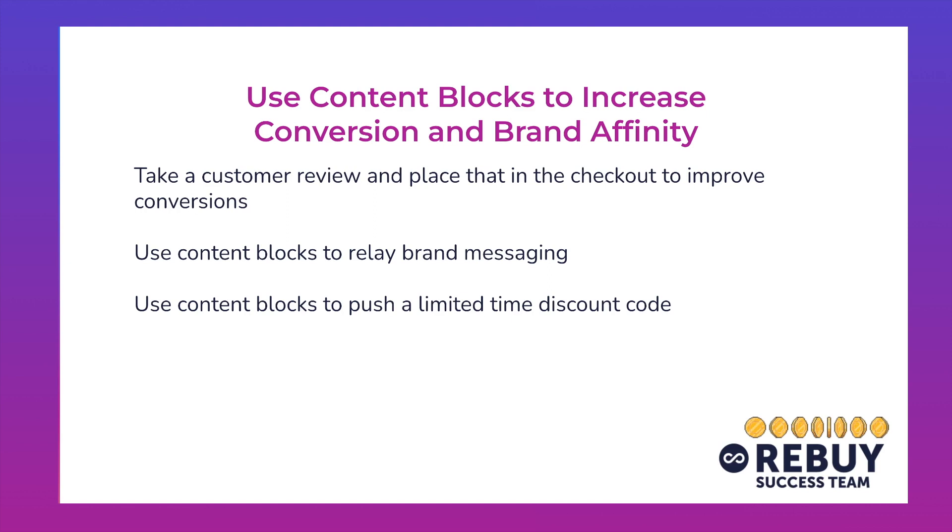From a very high level, we're going to use some content blocks to help improve the conversion at this very important stage of the customer journey, which is at that checkout step. There are a few quick, easy, low-lift strategies you can put into place to help improve your conversion rates.